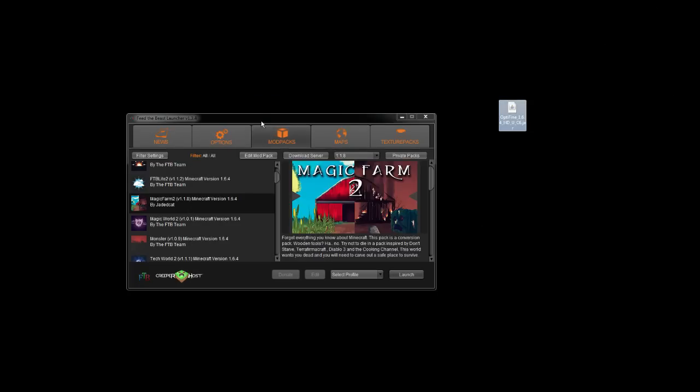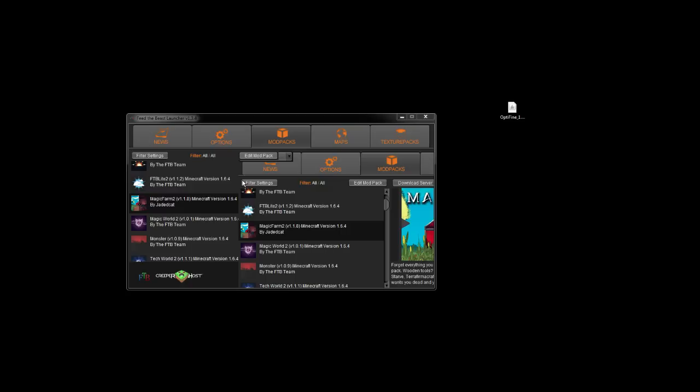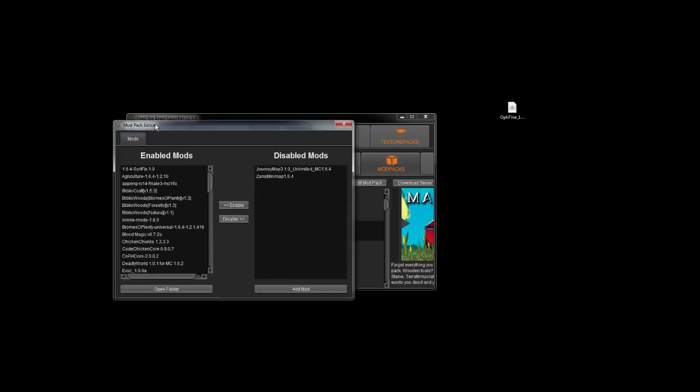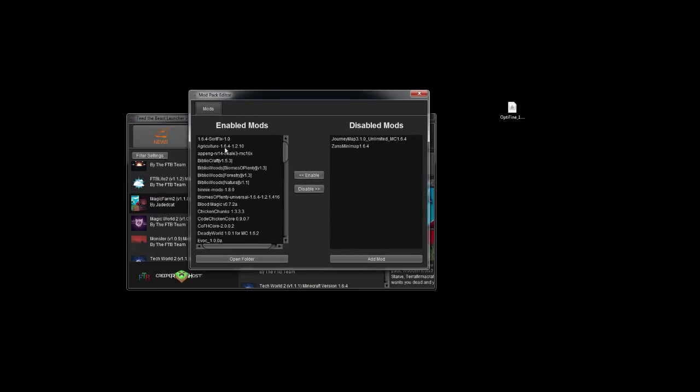And so now you want to open up your FTB Launcher, highlight Magic Farm 2, or whatever mod pack you want to install this for. You have to do it for each one, unfortunately. Now, instead of launching the game, we want to click Edit Mod Pack, and that will open up this particular window.